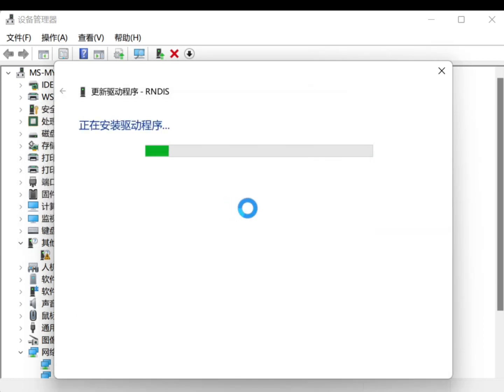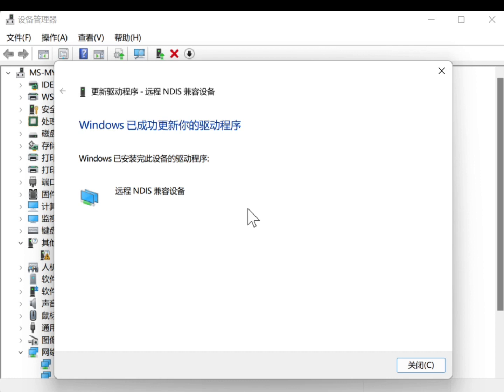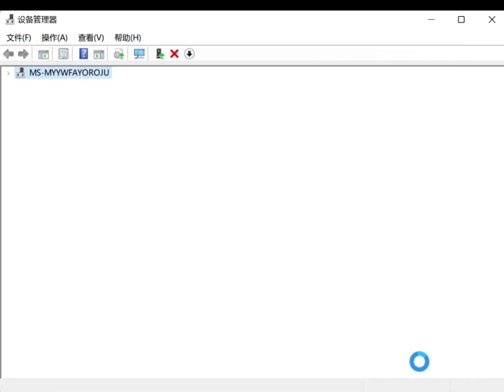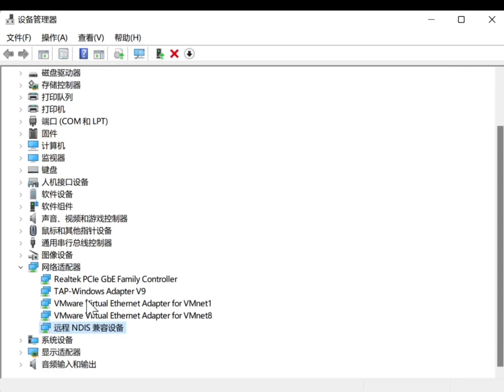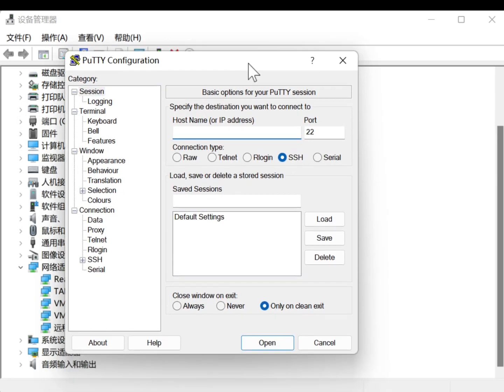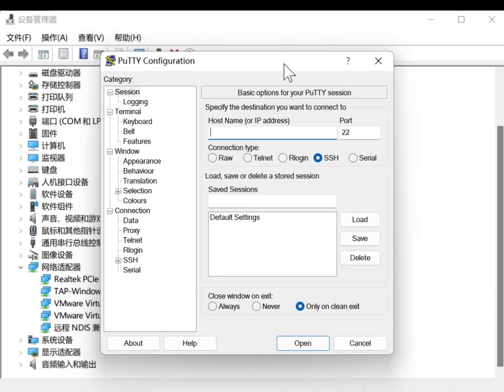Select Let me pick from a list of available drivers on my computer. Scroll down and select Network Adapters. In the Manufacturer section, select Microsoft.